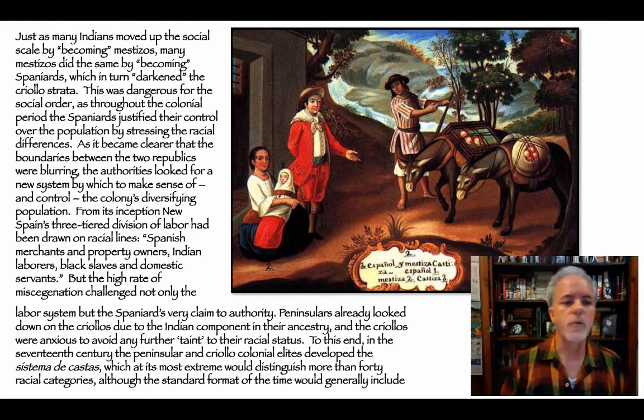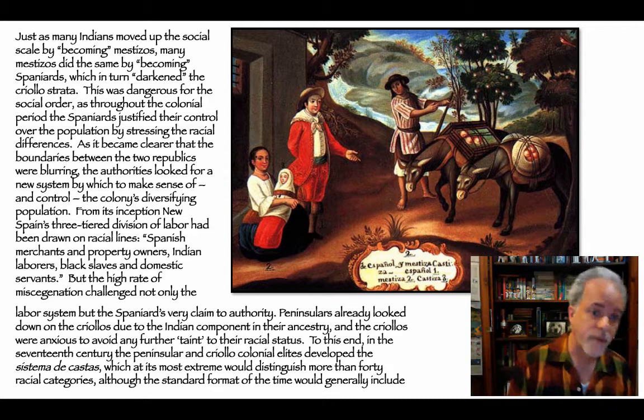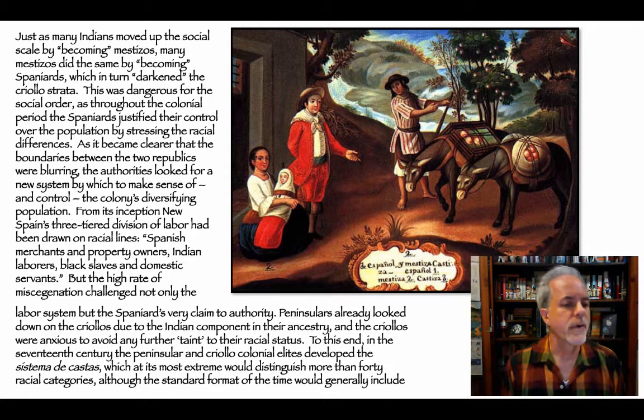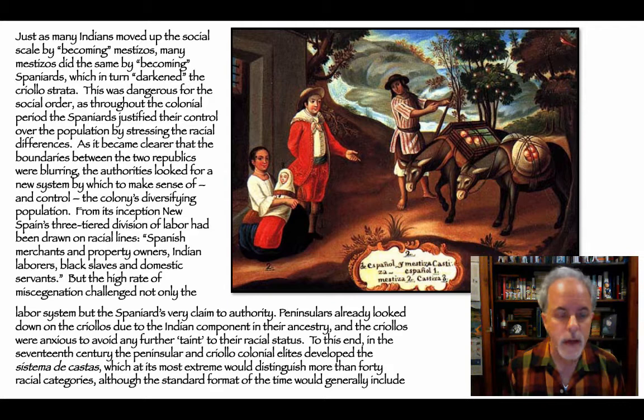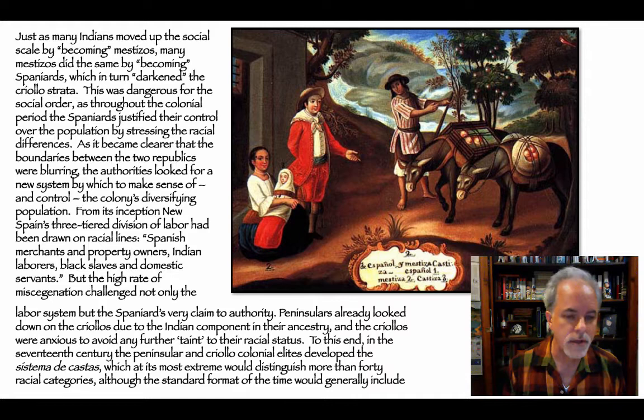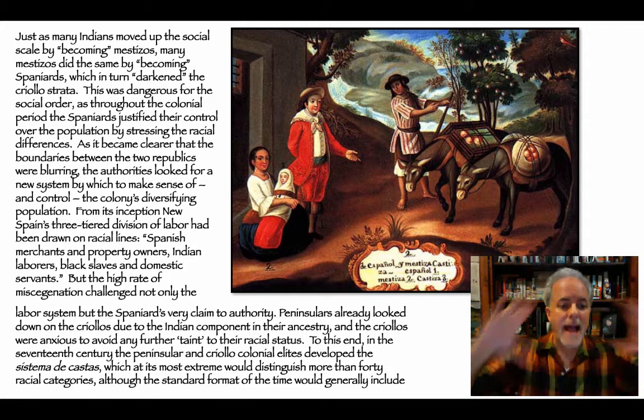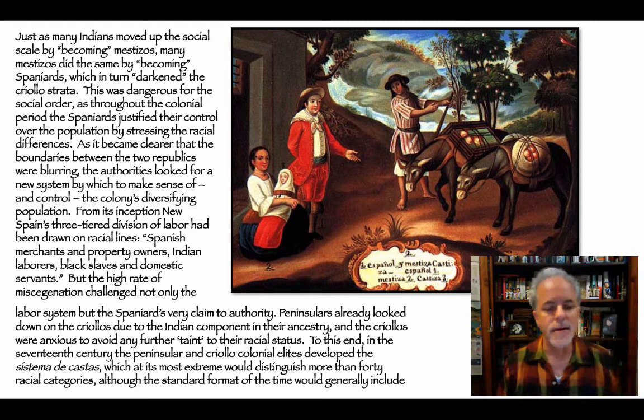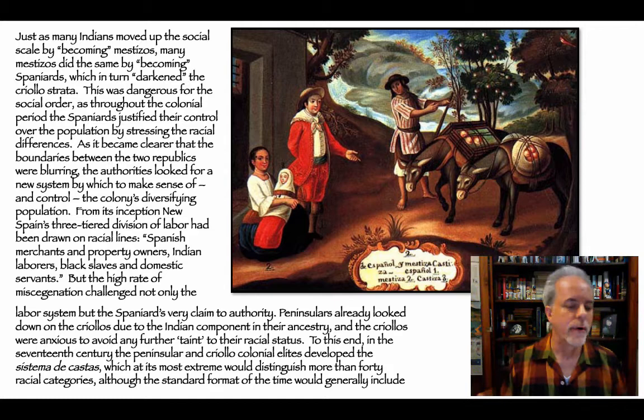You'll see these casta paintings — about a dozen through the next slides. They were created as educational tools to show and reinforce to the middle-class population what particular kinds of people look like and how they come to be: a Spaniard and an Indian produce a Mestizo; this kind of person marrying that kind of person creates this kind of person. Just as many Indians moved up the social scale by becoming Mestizos, many Mestizos did the same by becoming Spaniards, which darkened the criollo strata. This was dangerous for the social order — throughout the colonial period, the Spaniards justified their control by stressing racial differences.